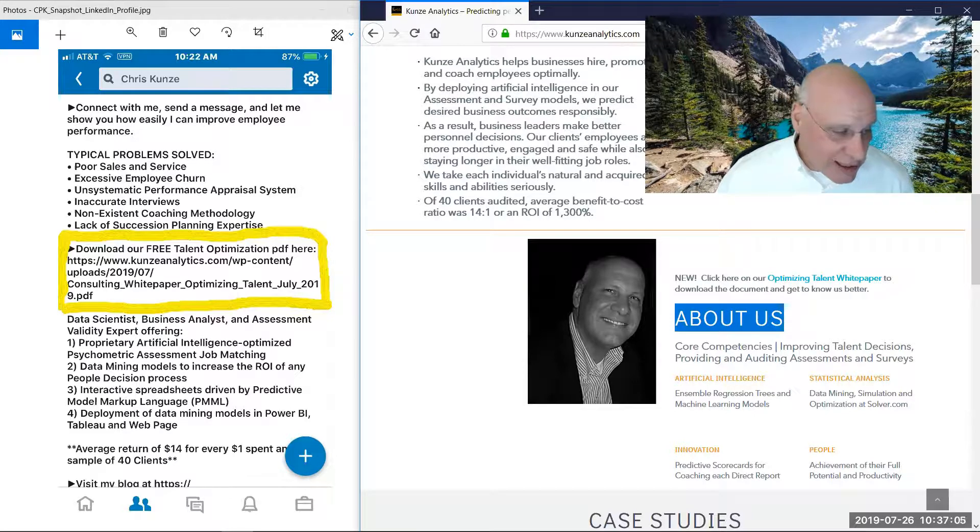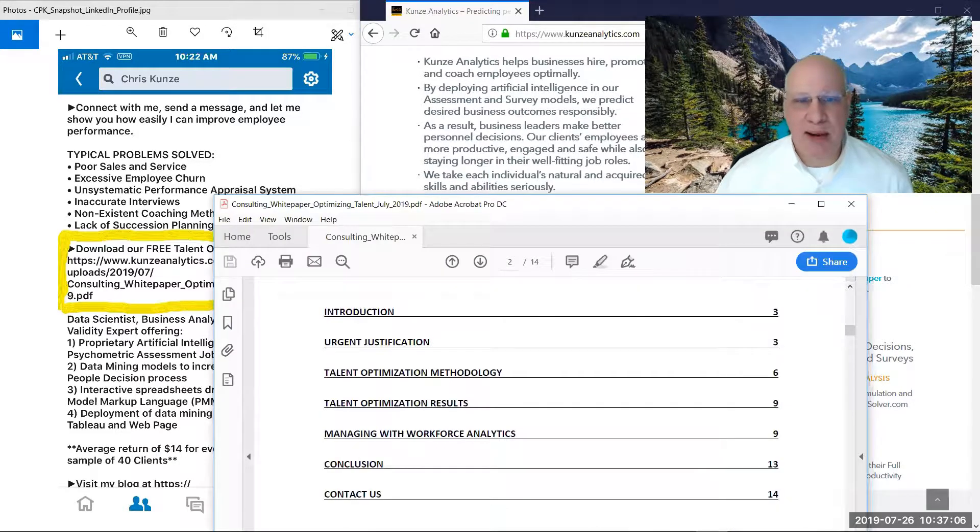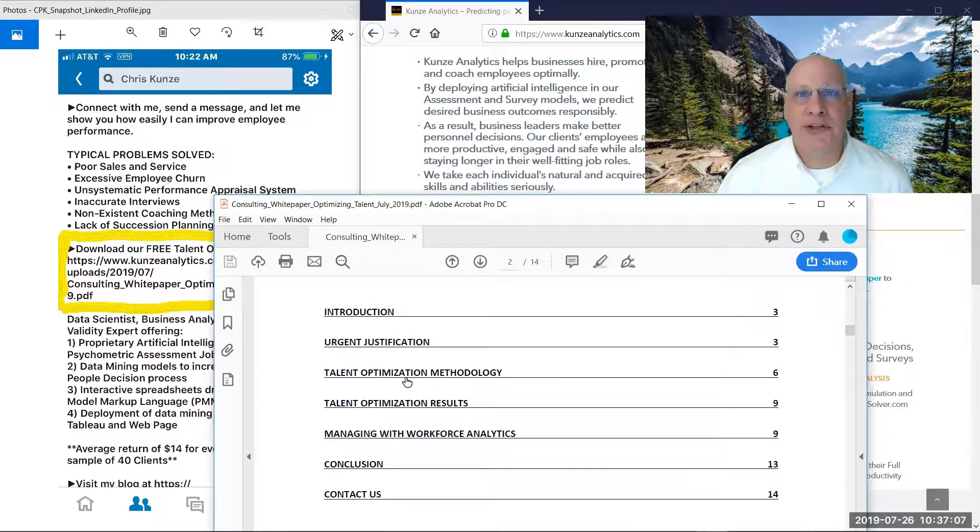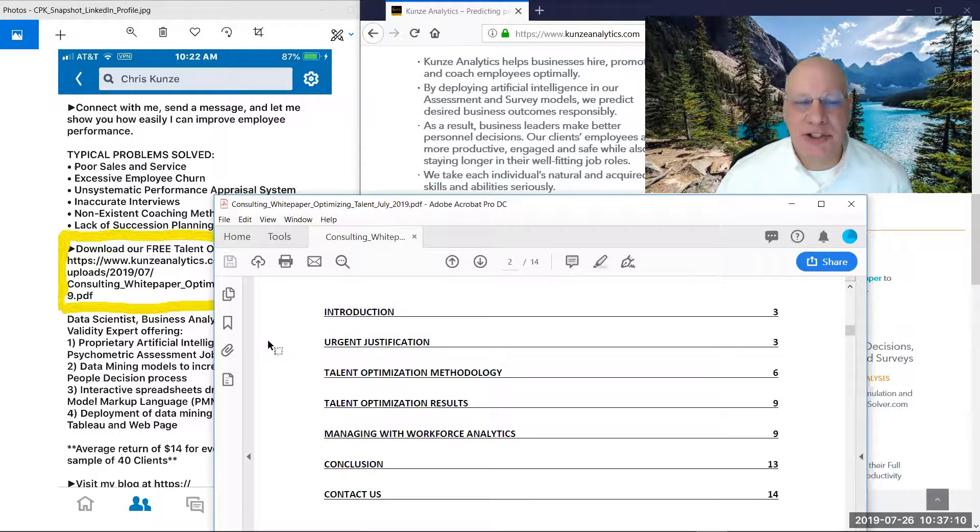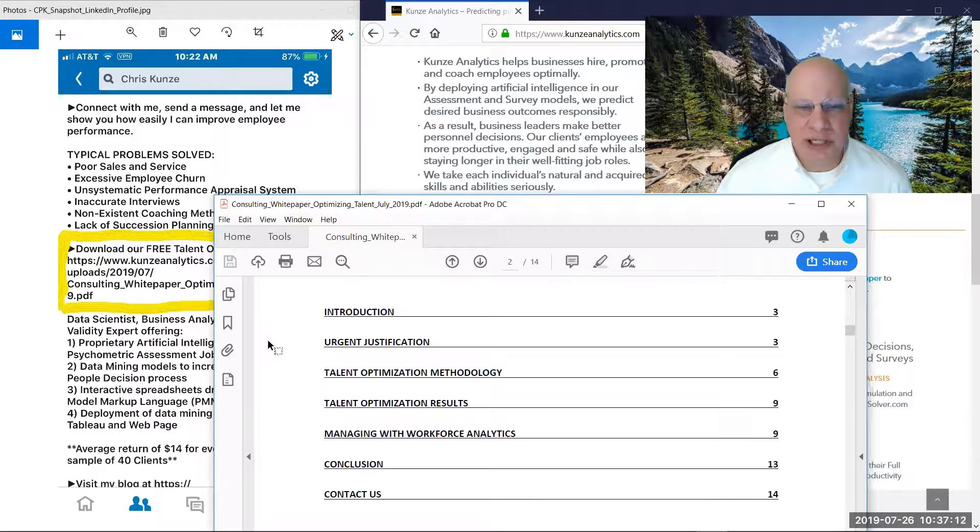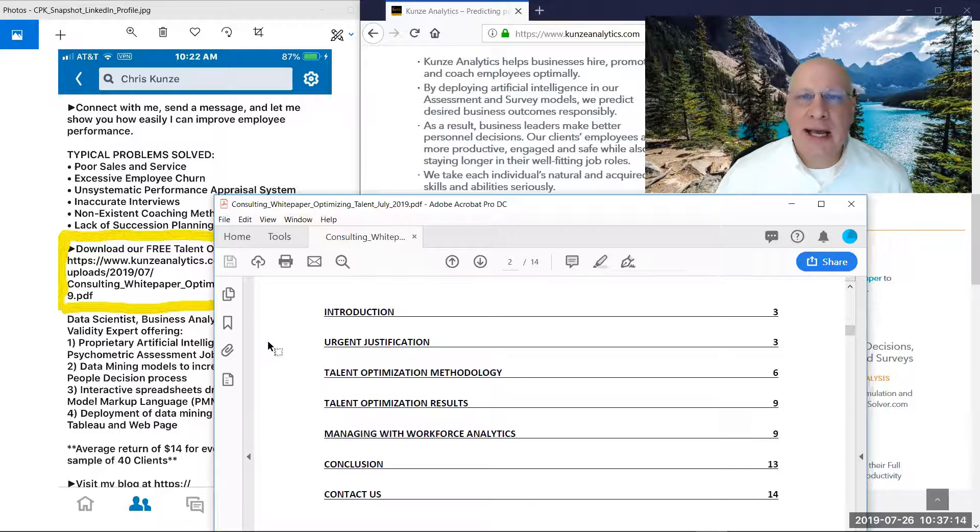Now the topics of the white paper after an introduction will be an urgent justification for talent optimization, meaning using analytics.